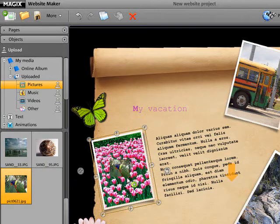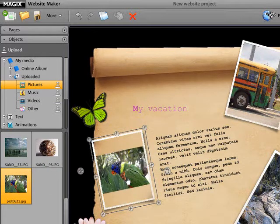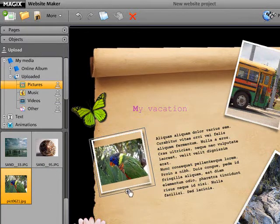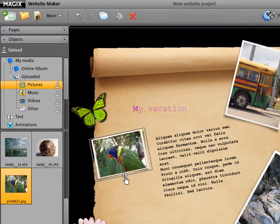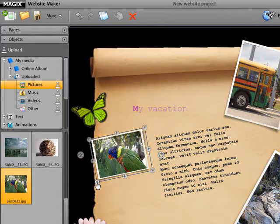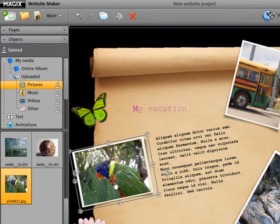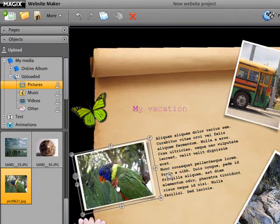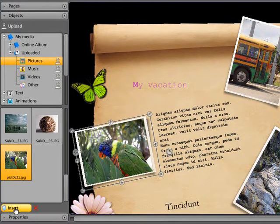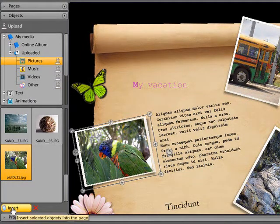Select the desired object and drag it onto a placeholder, for example a picture frame. Alternatively, select the object and click Insert. Now the object can be freely positioned, rotated or scaled.